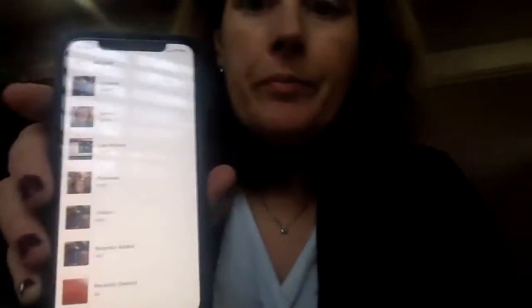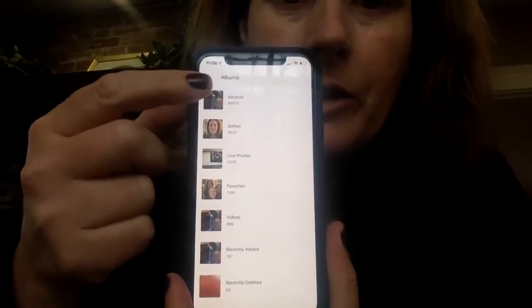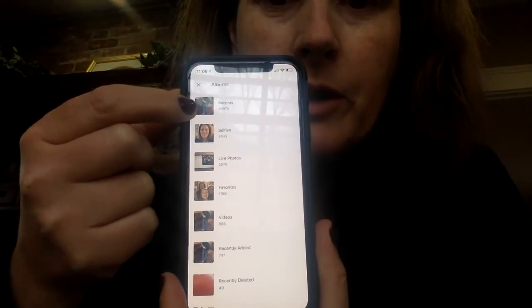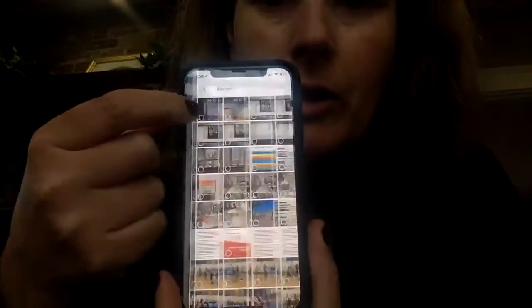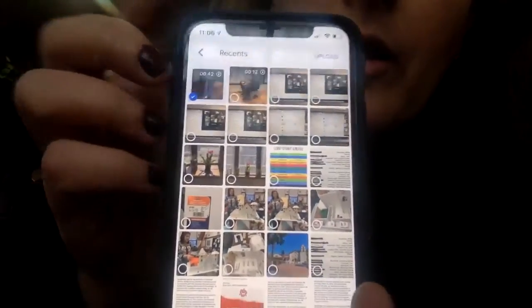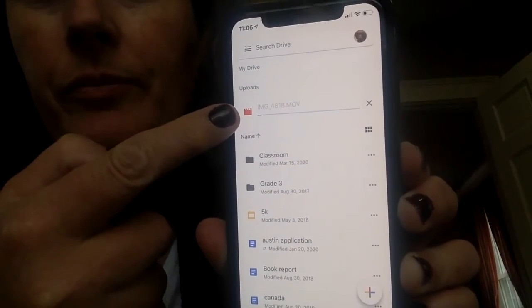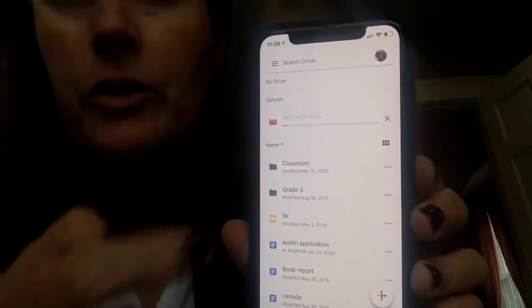I'm going to pause for a minute while mine comes up. Okay, so now my camera roll from my phone is up, and you'll see there are different albums. One is just the recent videos, and you'll see that Shawn's video is right there. I'm going to press on that, go ahead and select it with the blue checkmark, and then press the blue upload button — and hopefully you can see that the movie is now uploading to my Google Drive.